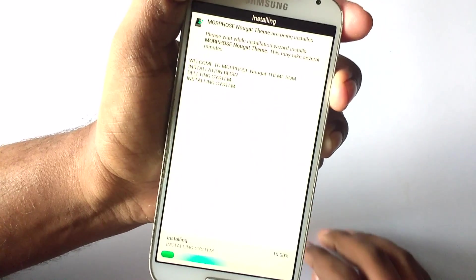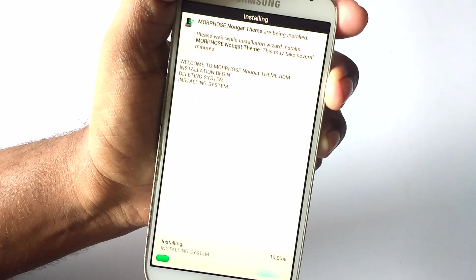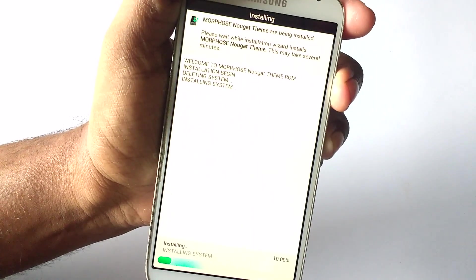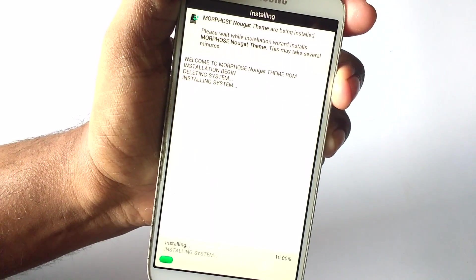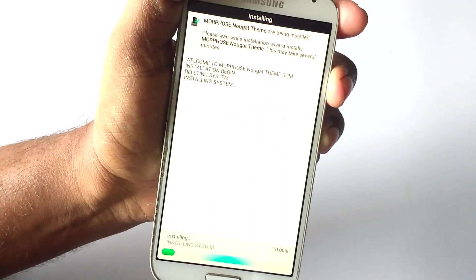The installation doesn't take much time depending on the version you selected, bloated or de-bloated, so I'll be back once when it's finished.